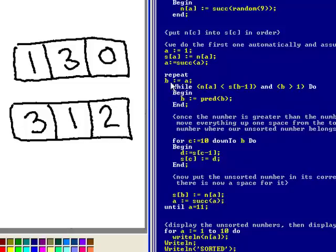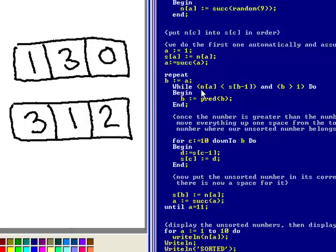this time A and B will equal 3 and what it has to do is find the position for 2. So it goes into the while and it says is number 3 less than this one? Yes it is. And it is also greater than 1 so it decrements B.